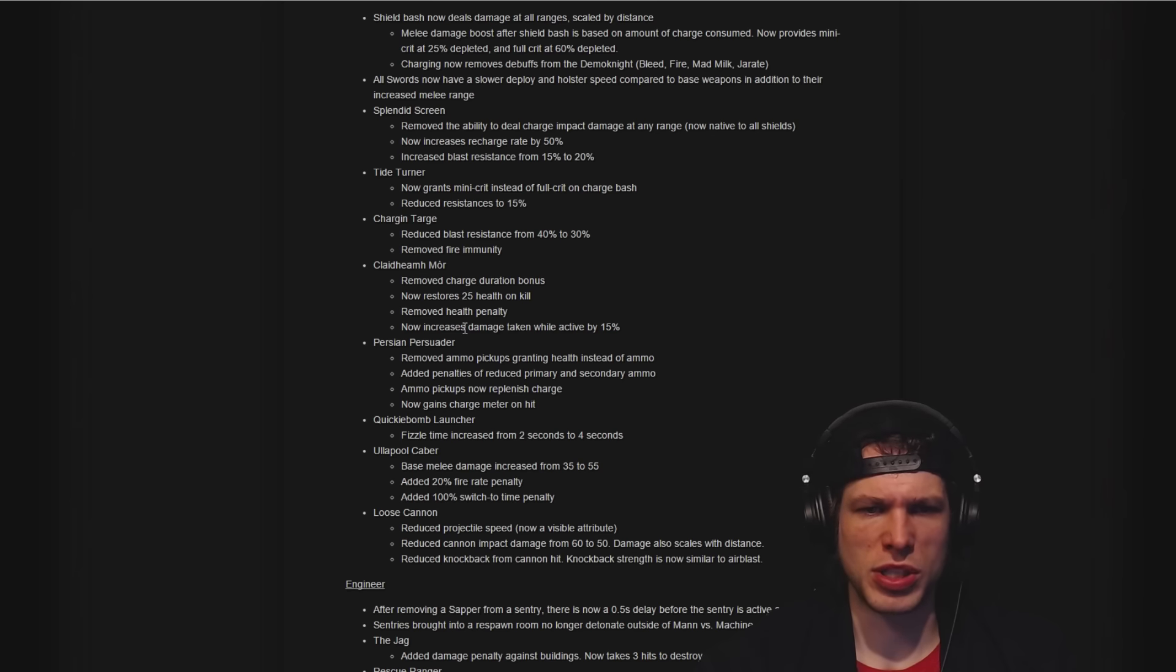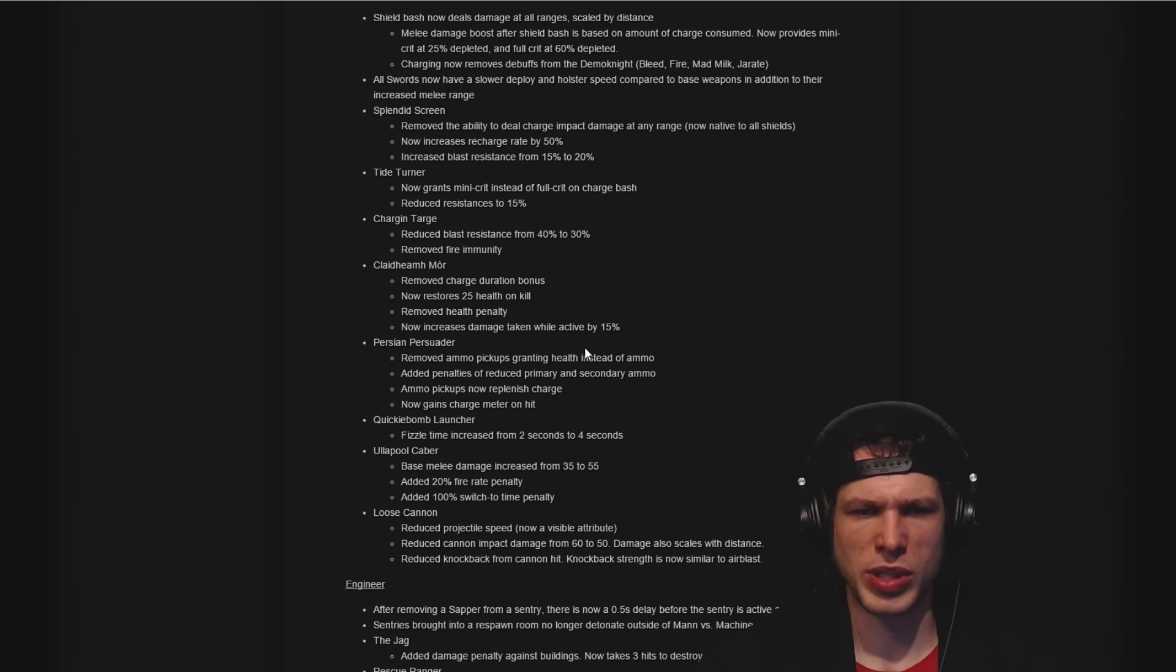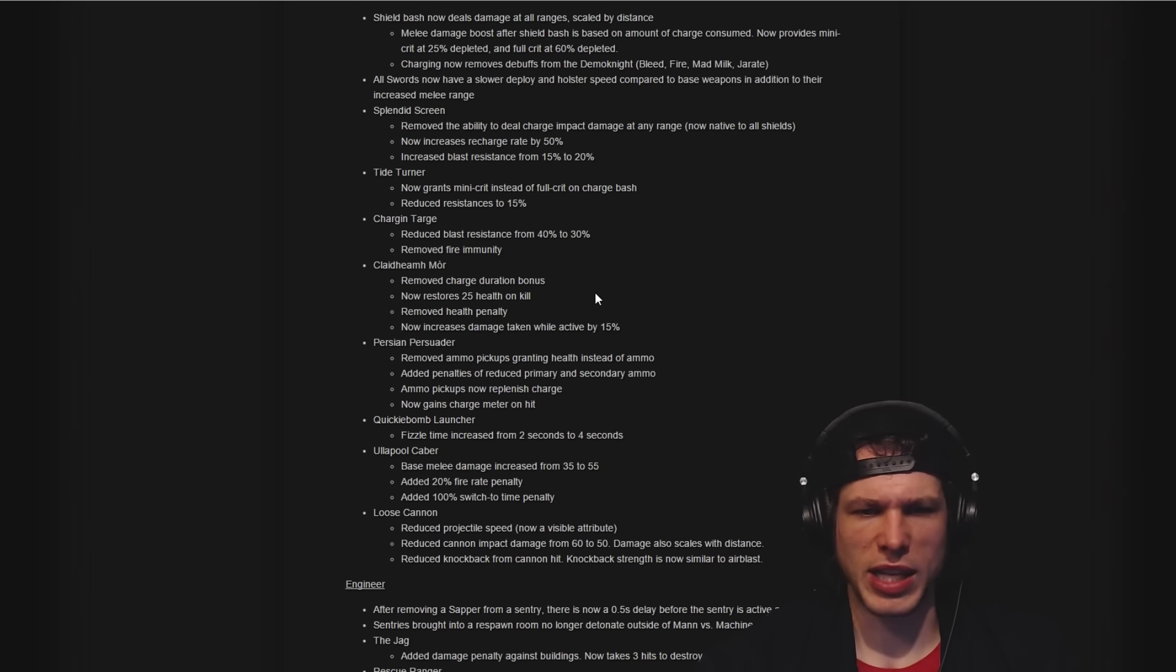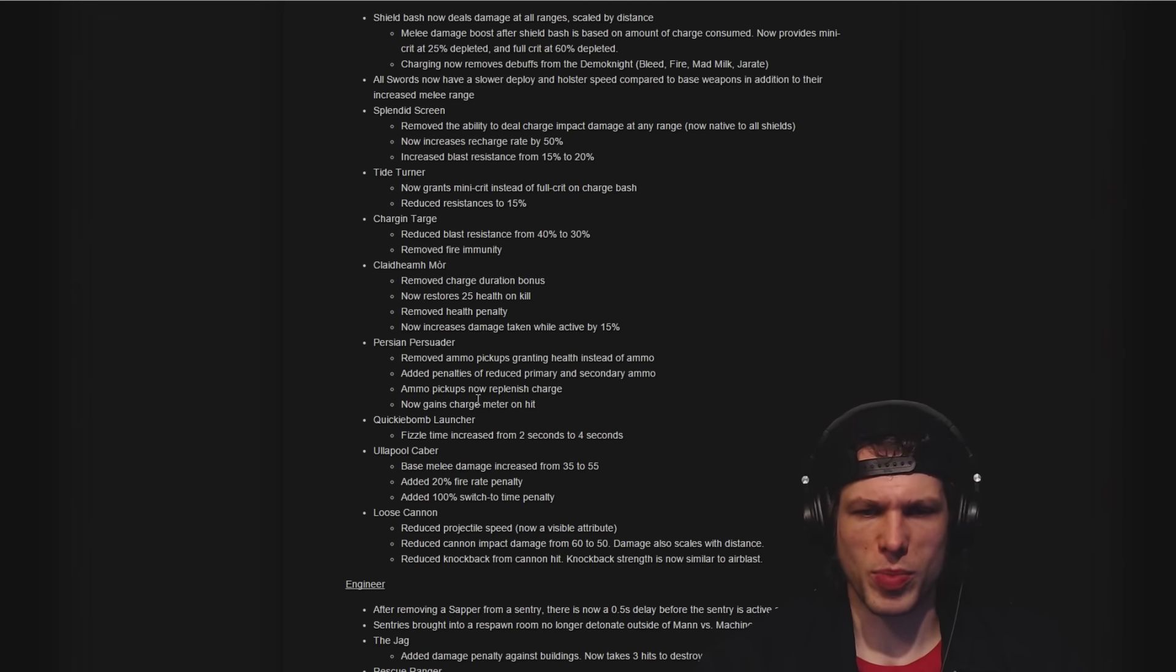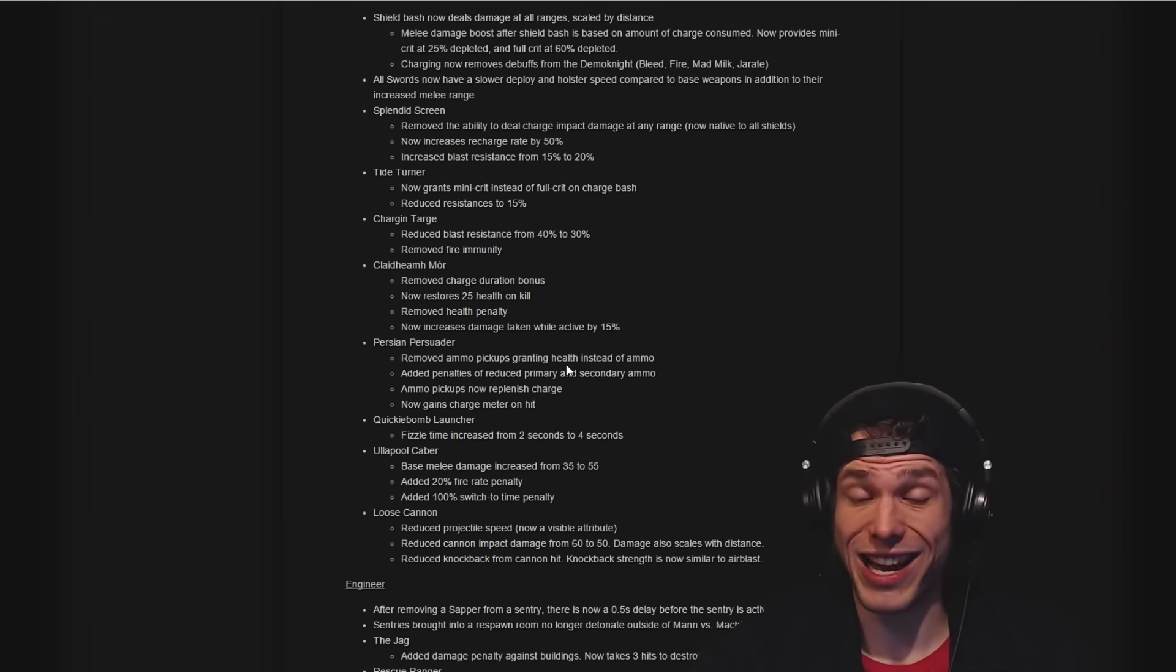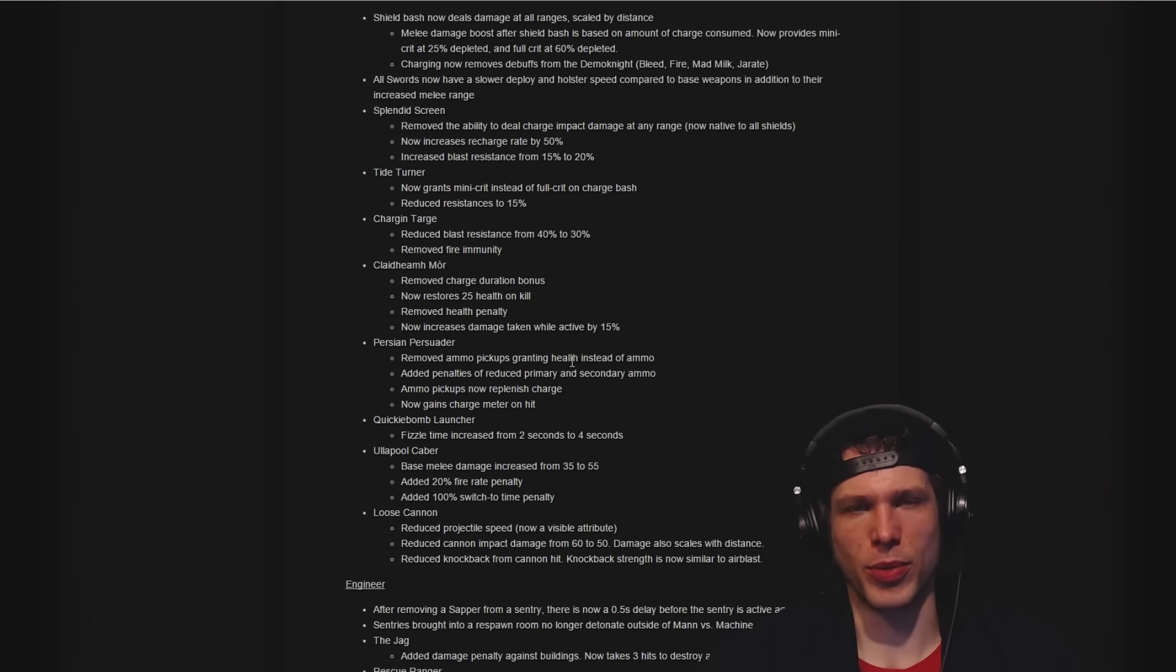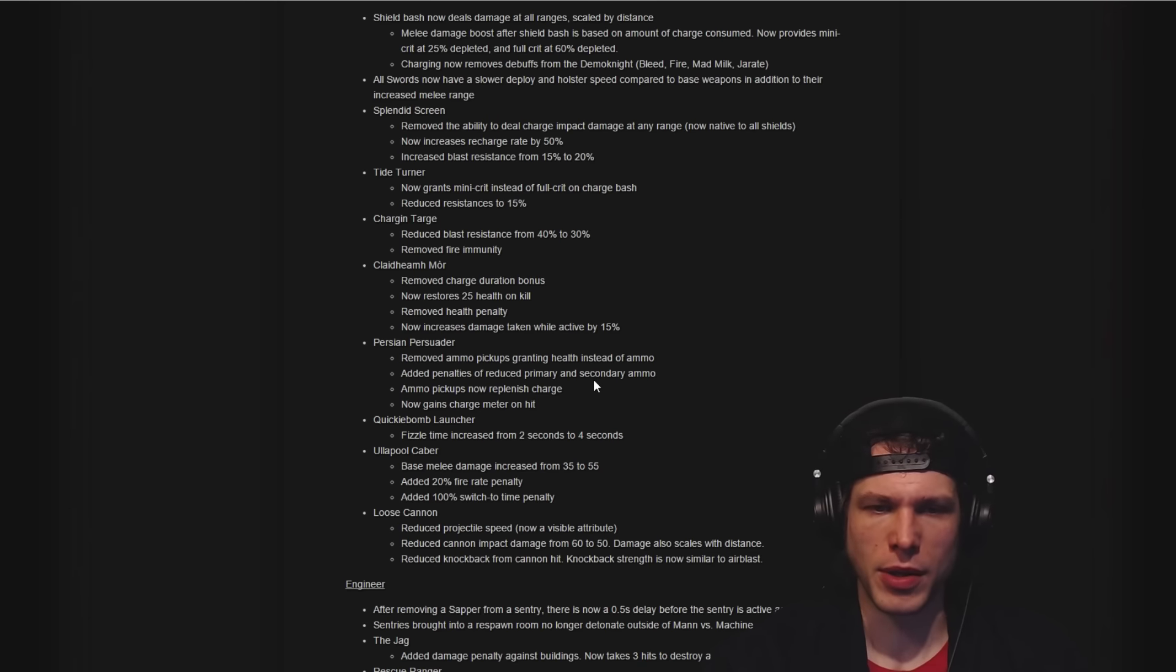Claidheamh Mòr restores 25 health on kill, which is interesting. Removed the charge bonus, so you don't get the extra length. Claid and Chargin' Targe is really strong.